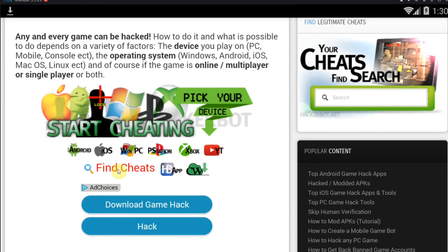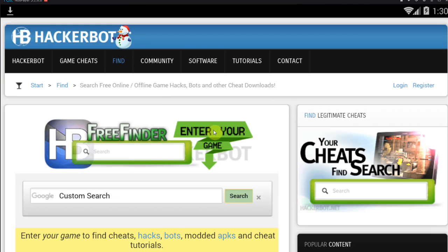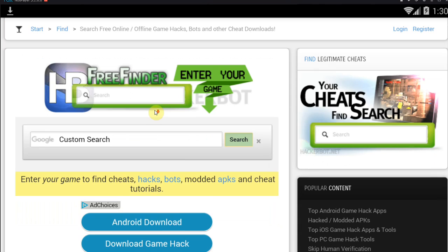The best way to find these modded APKs is through Hackerbot APK. All you basically do in Hackerbot APK is go to Find Cheats. There you'll find a search engine for cheats and modded APKs that will only exclusively search amongst websites that are legitimate. If you're using Google, you're going to find a lot of fakes.